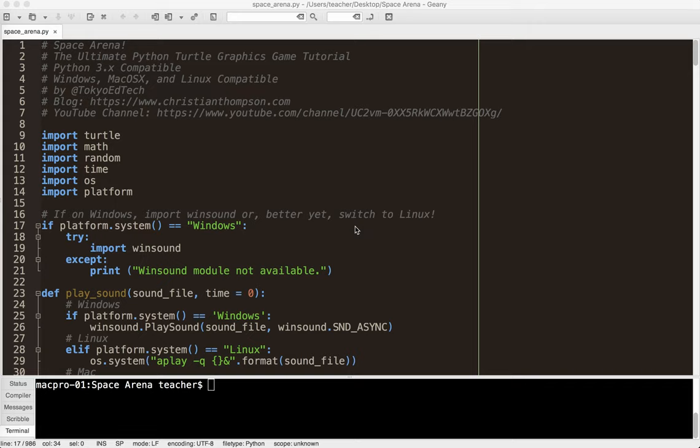Okay, welcome to Space Arena, the Ultimate Python Turtle Graphics Game Tutorial. Let me show you what I'm going to teach you how to do in the tutorial.